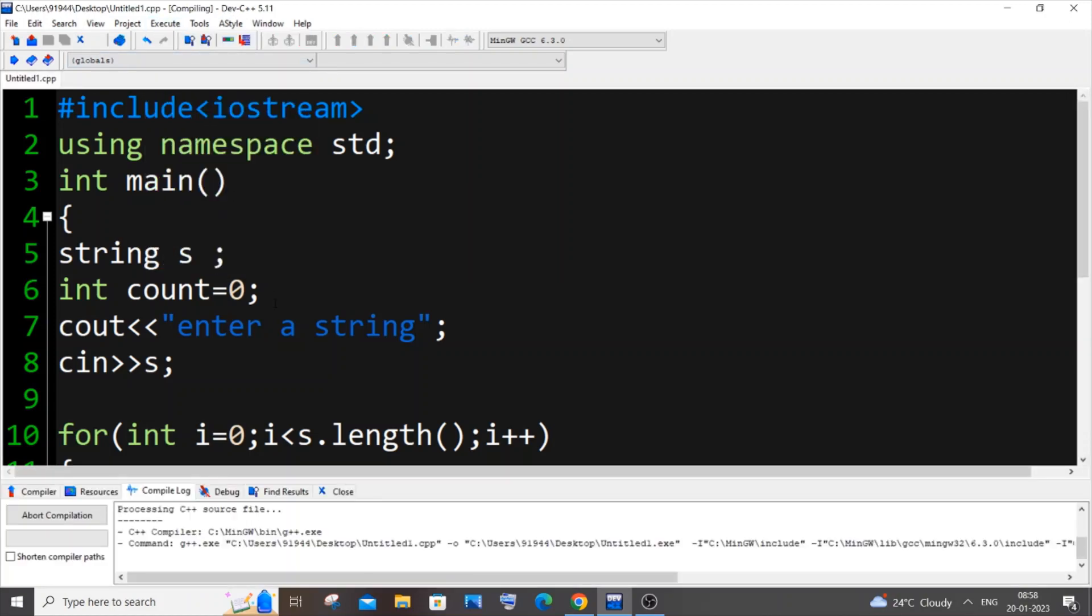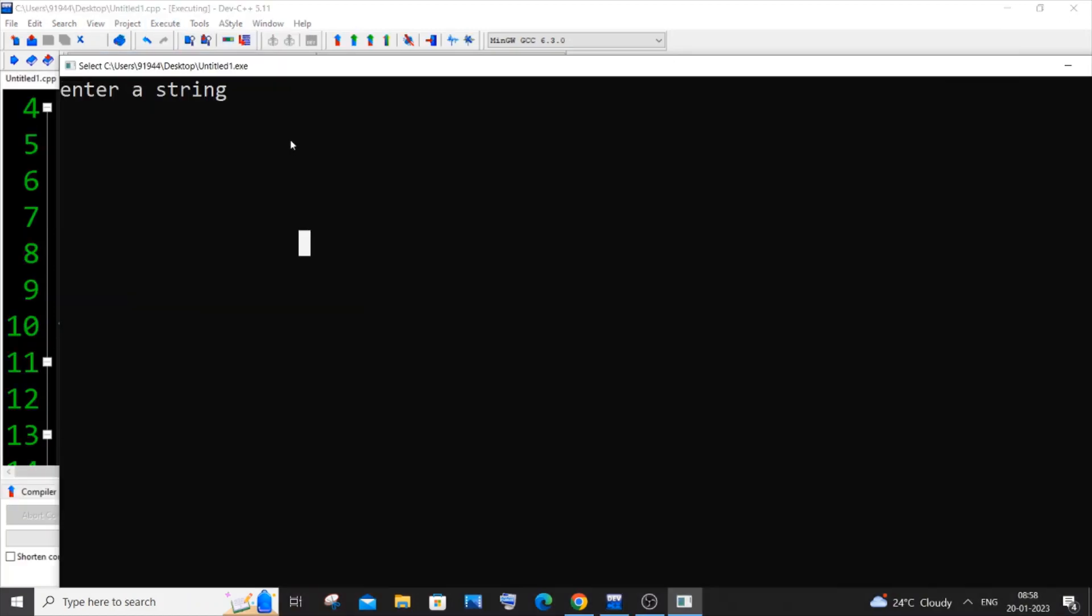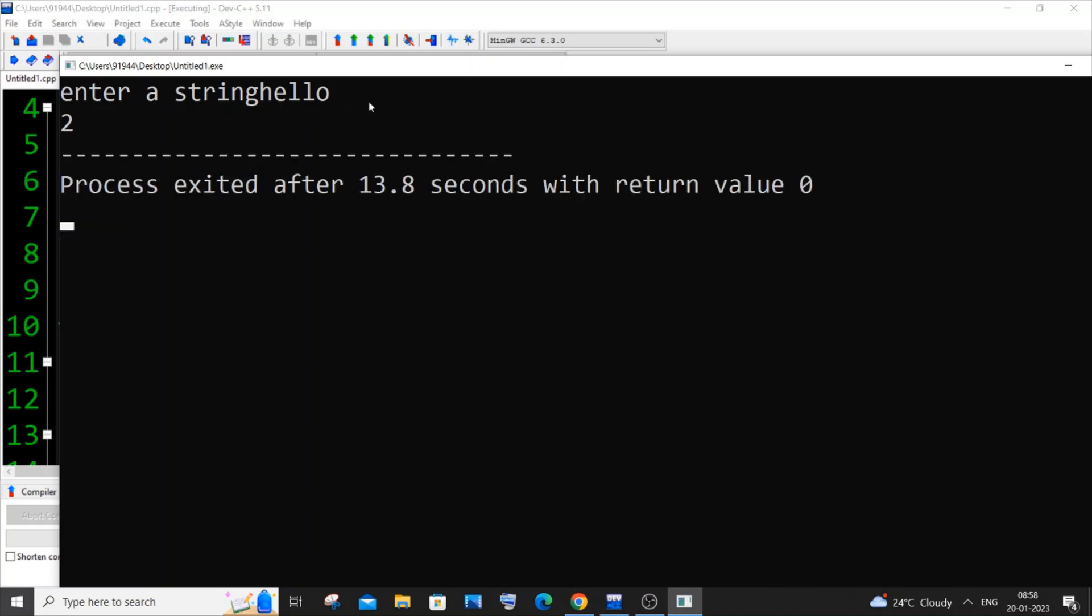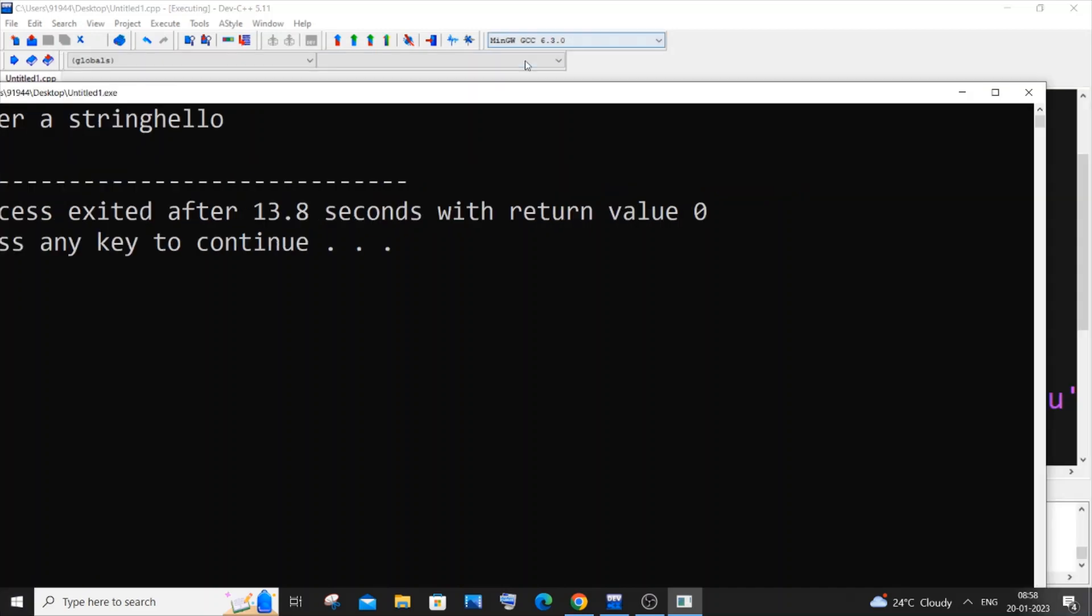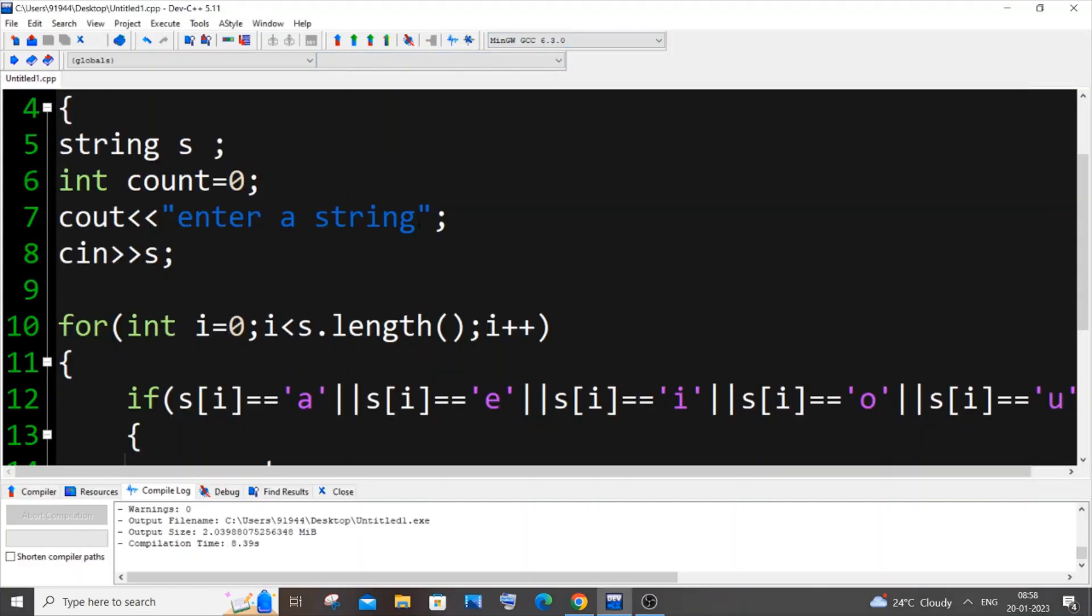Enter a string, I will go with hello. So I think there are two vowels, e and o. So if I just hit it, we need to get the output as two. Here you can see we have got the output as two. This is working absolutely fine.